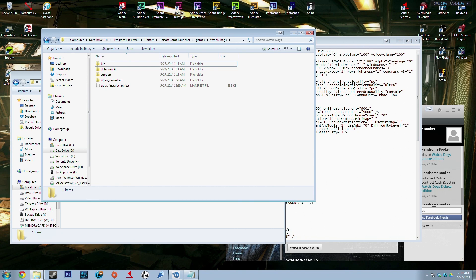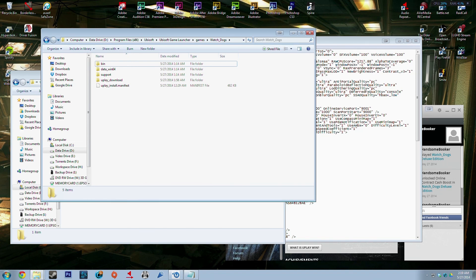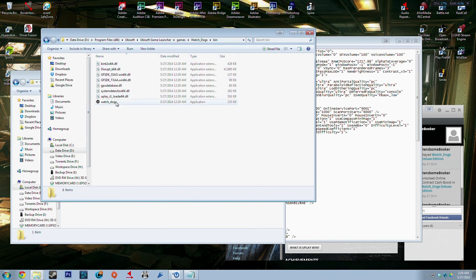So the next one we have here is for if you're getting a lot of stuttering in the game and you don't know why. This is a nifty little trick that you do with a lot of different games early on. It's called disable page file check and you add it to your shortcut.